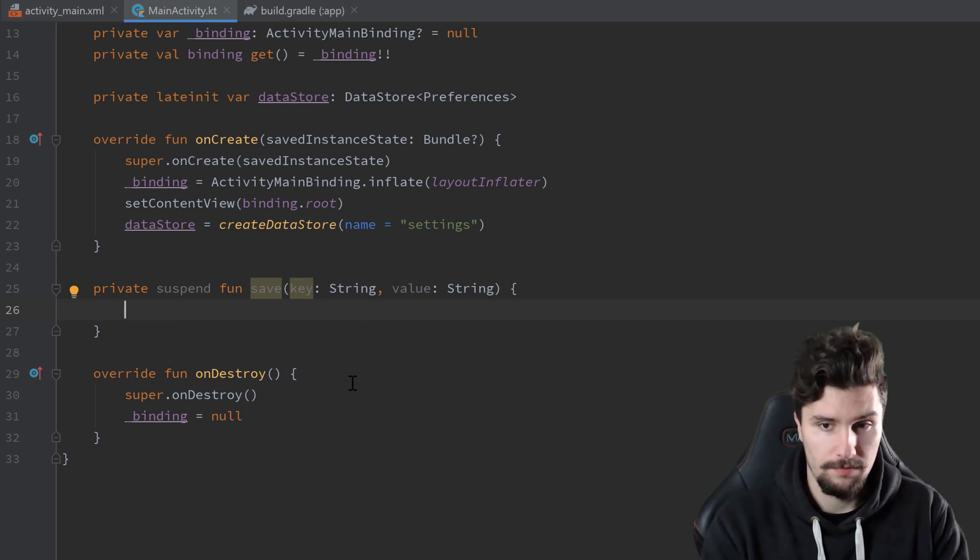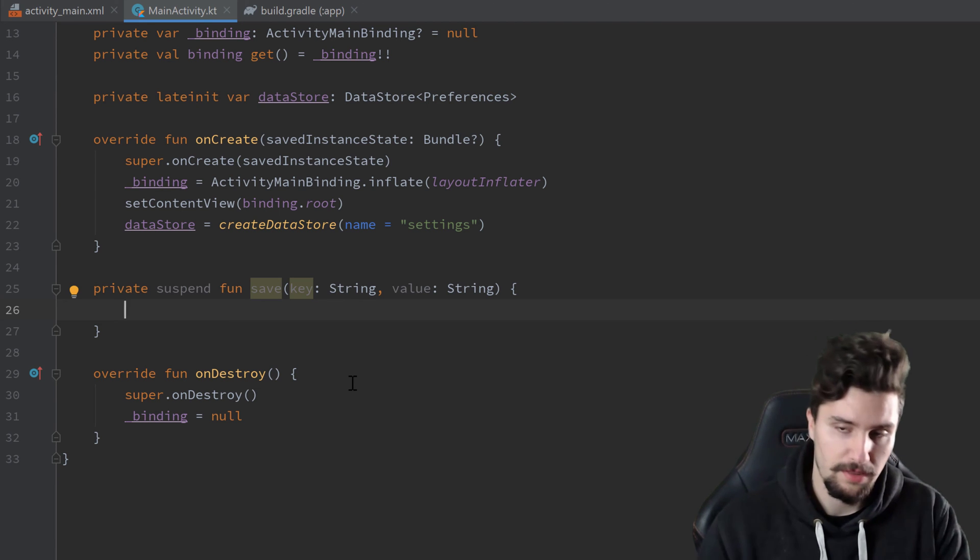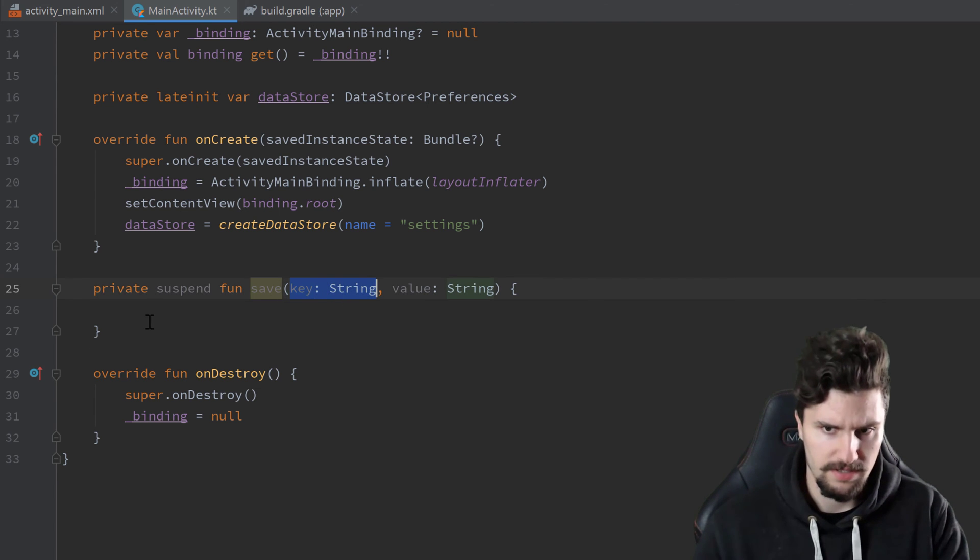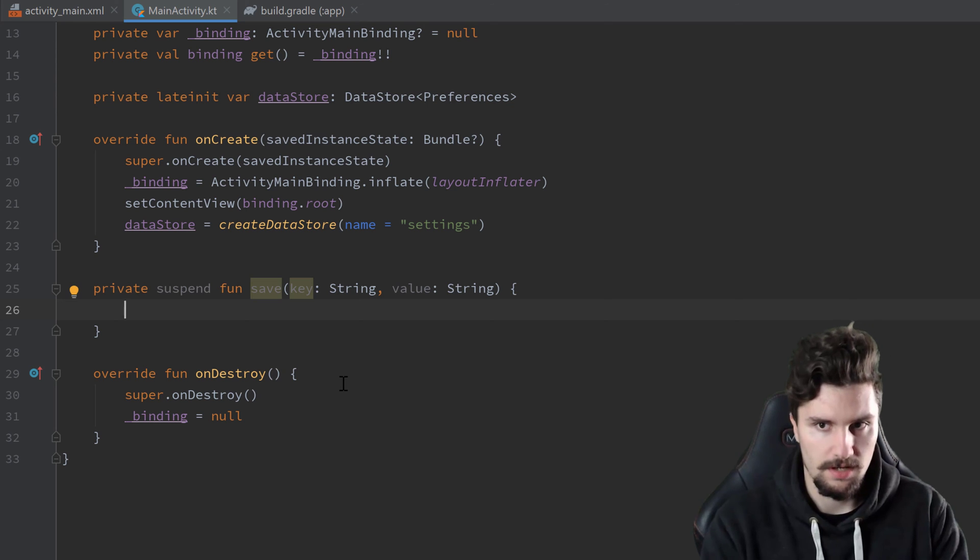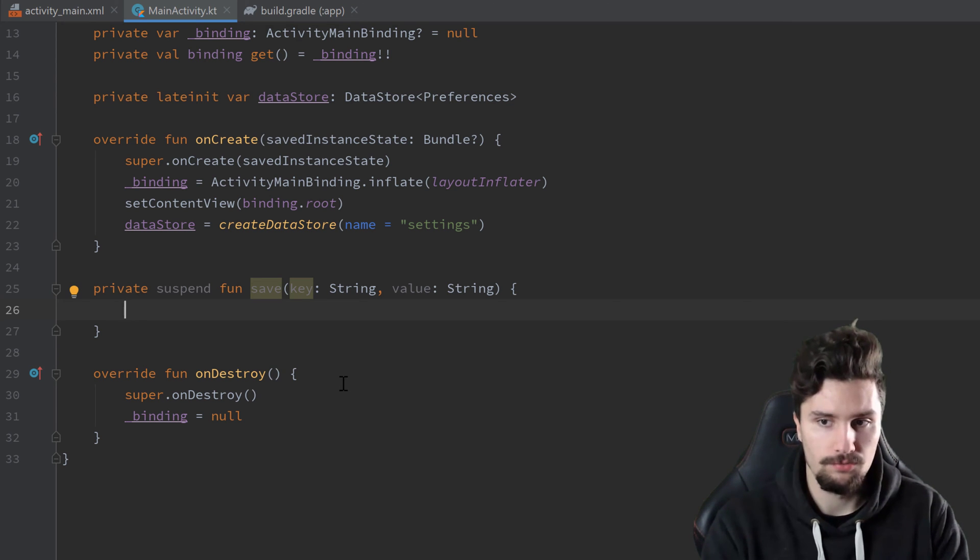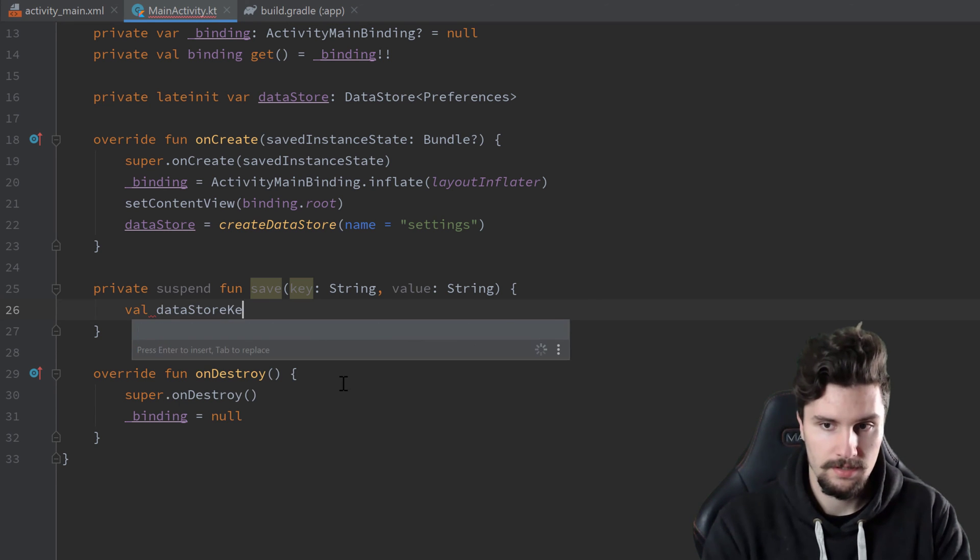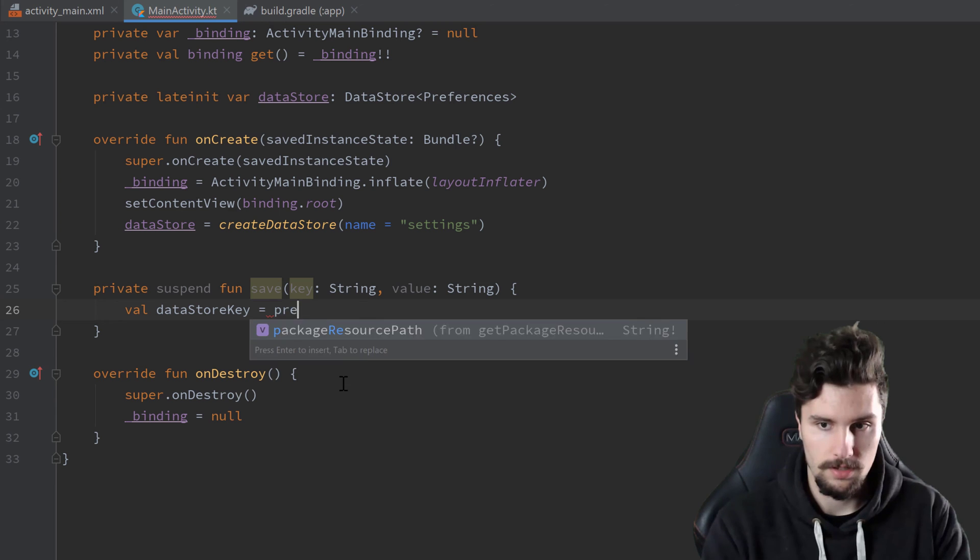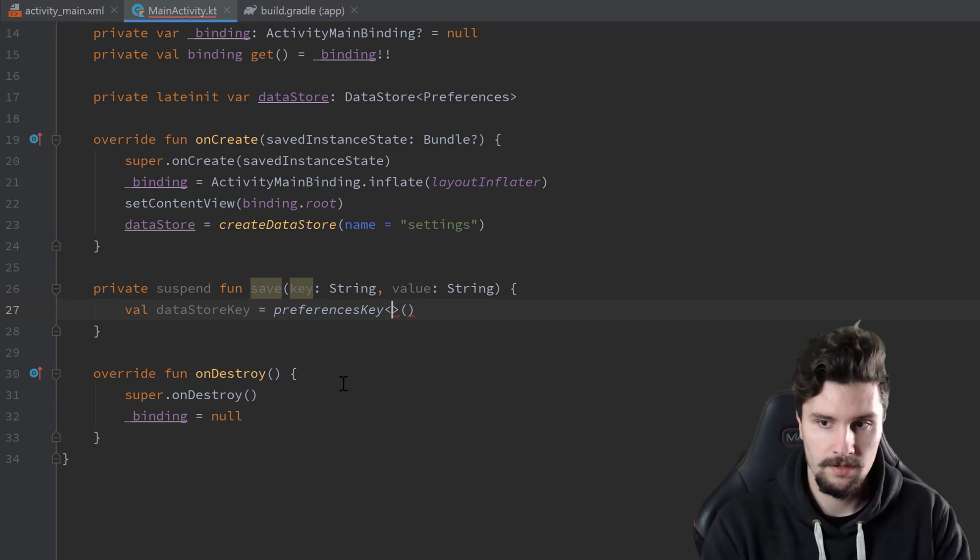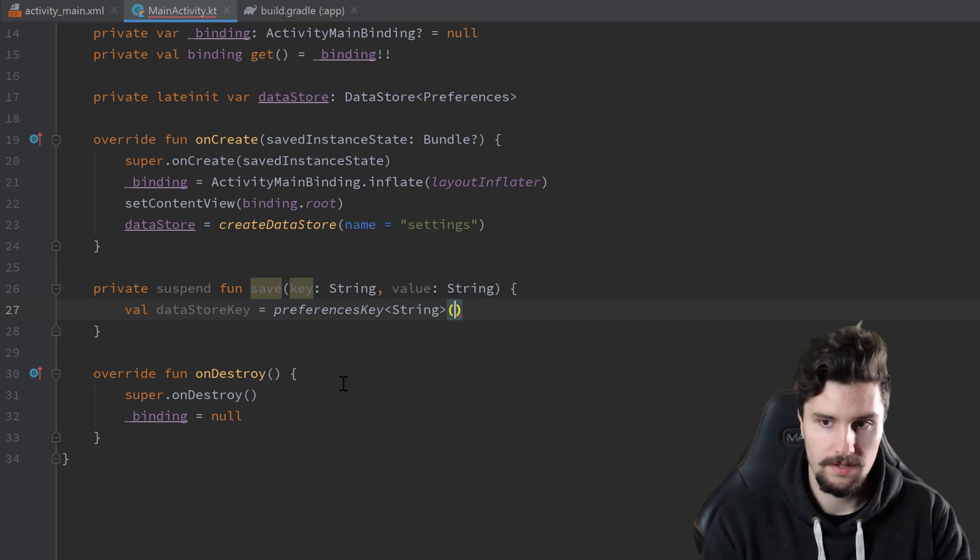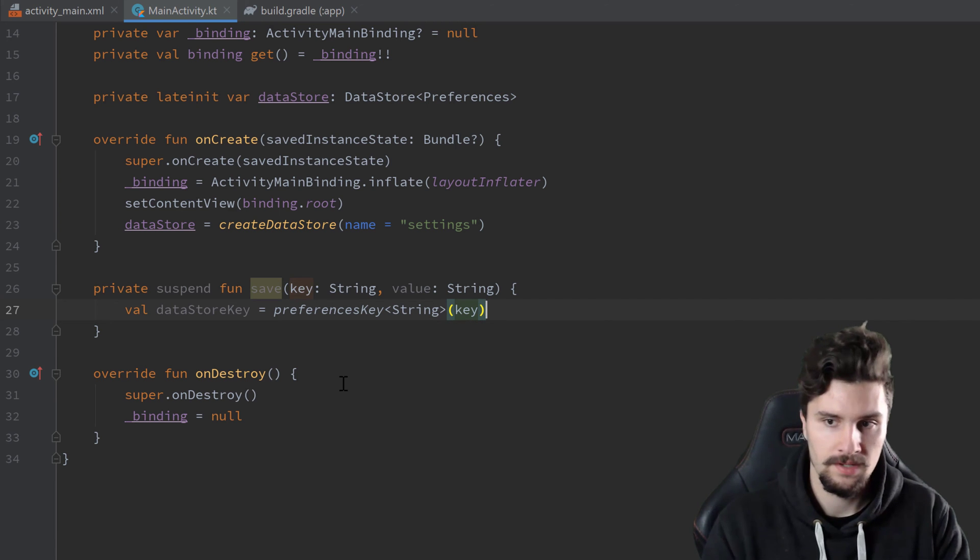So the first thing we want to do here is we want to specify a key. So you might think we already have a key. But data store preferences uses some special kind of keys. But we can create that with our string key here. So we write val datastoreKey. And that is equal to a new preferences key of type string. And we pass our key here.